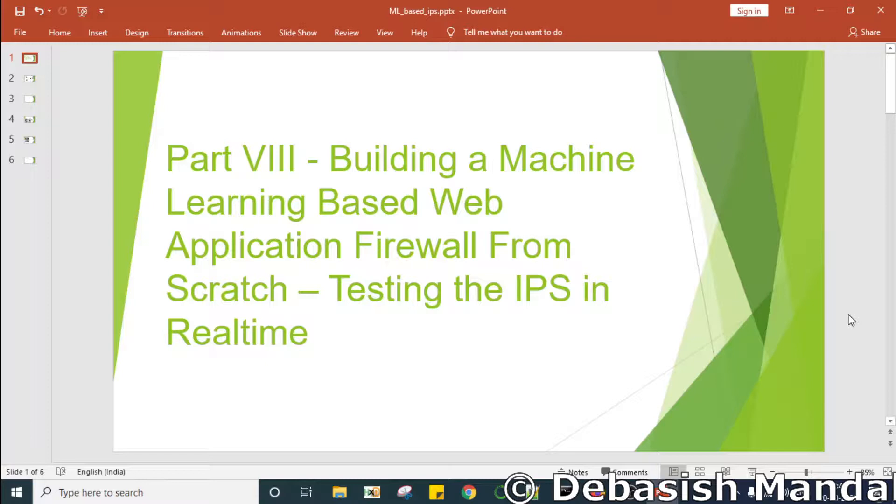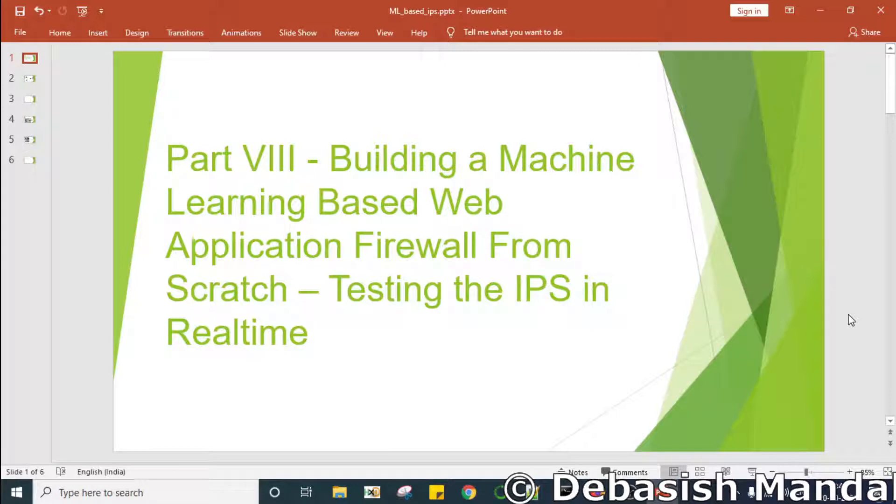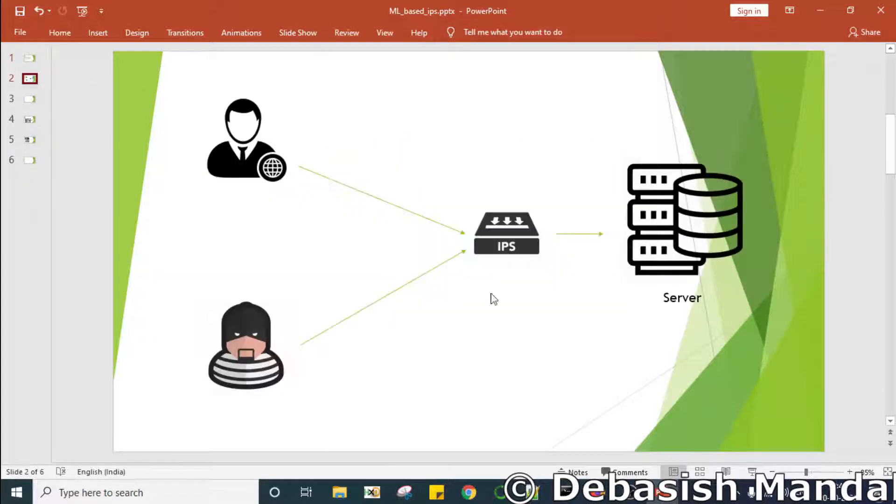Hello everyone, my name is Devashish and I welcome you all to this video. In the last video we have seen how we can deploy our model using PyCaret library and how easy it is to do that. It literally took two to three lines to deploy our created model using PyCaret. Now it is time to test our IPS in real time. So this is exactly what we are going to do here.